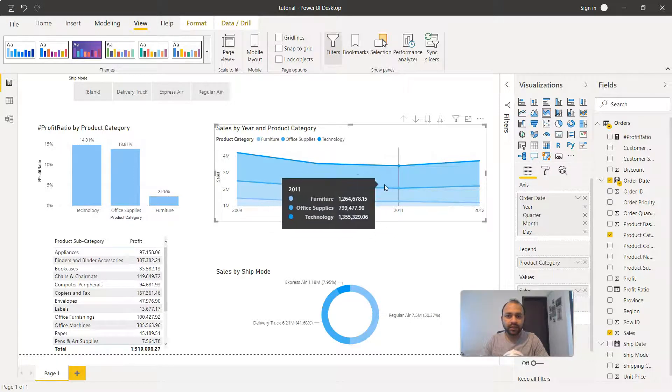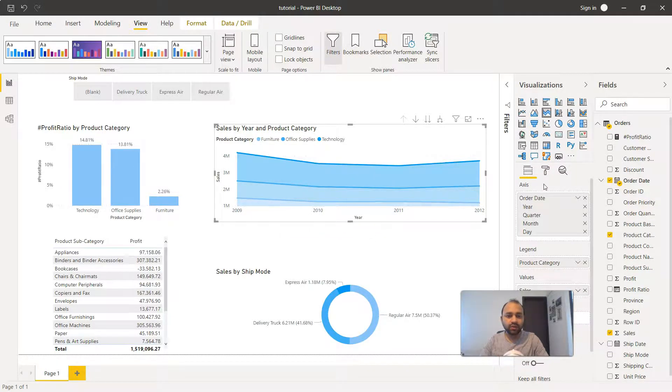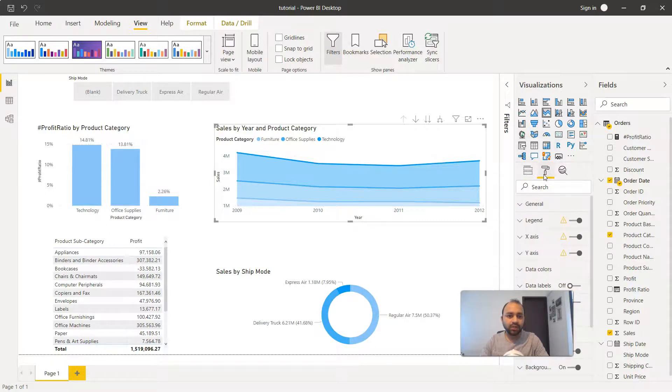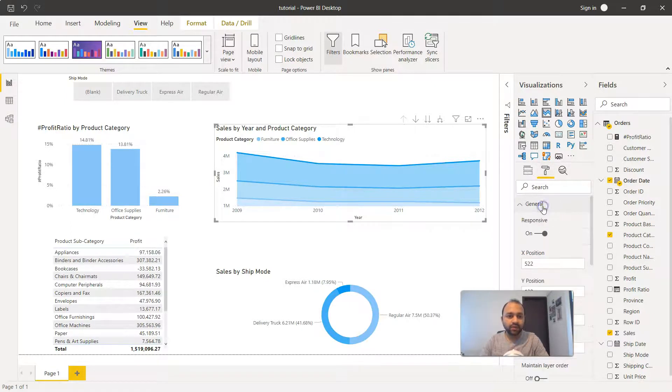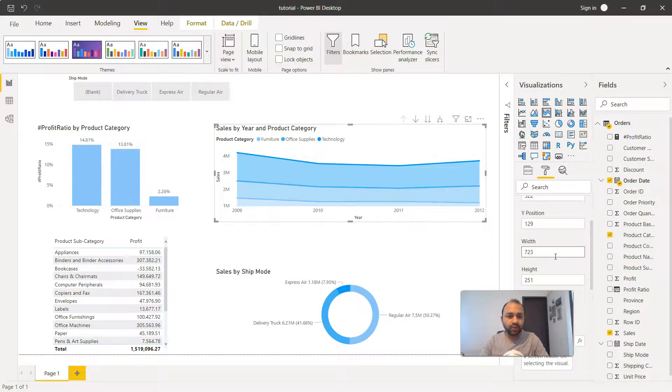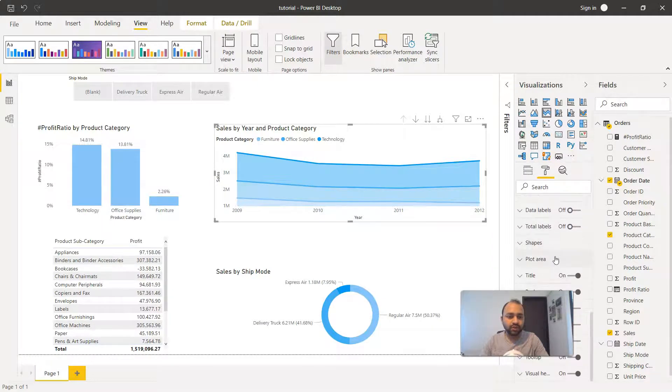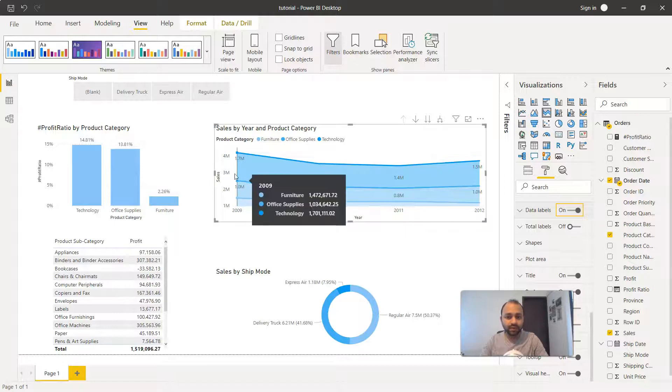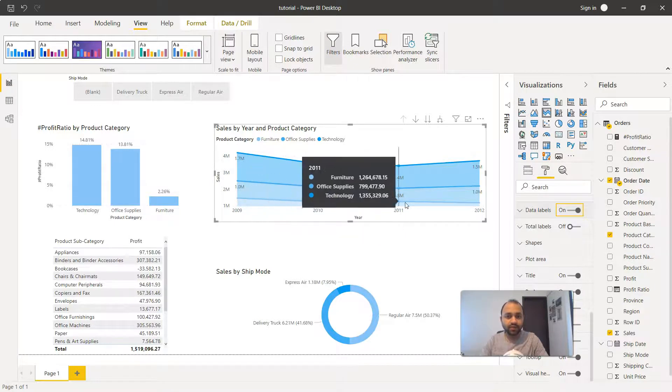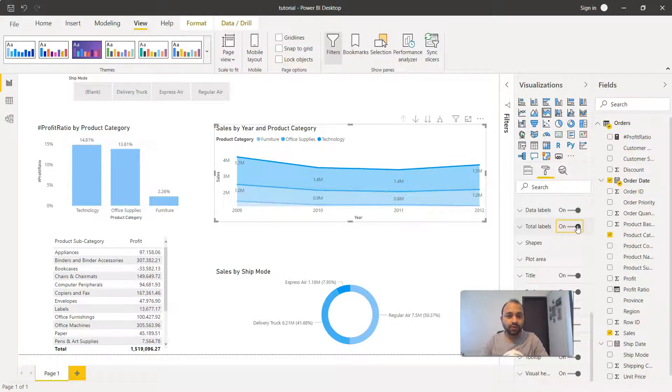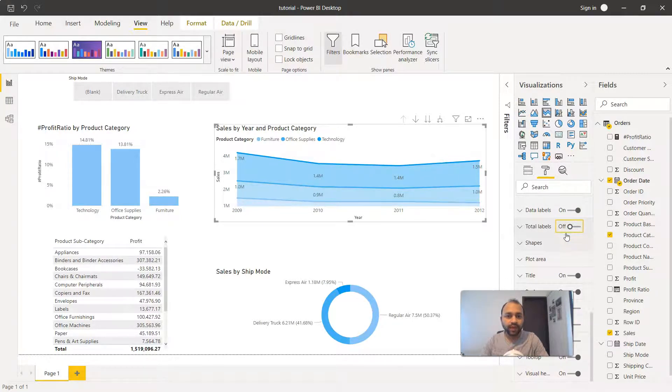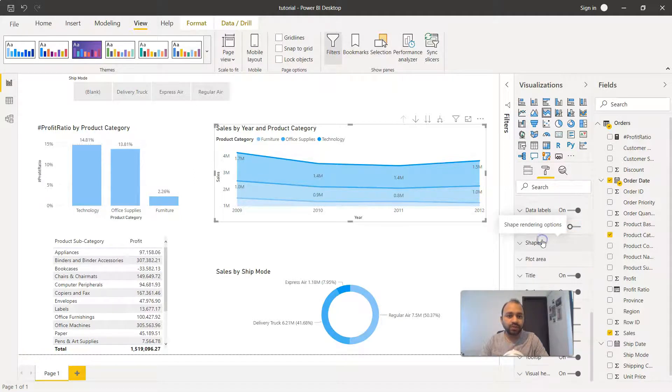So that's very quickly how you're going to create the area chart. You have a couple of options - for example the formatting option if you want to format the x-axis, y-axis, the legend, or general values like position, height, width, description, and so forth. Data labels are very interesting - if you enable that you'll get the data labels on each category. You can also enable total labels if you want.